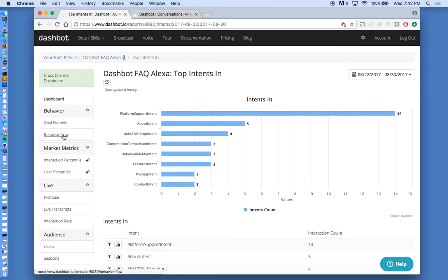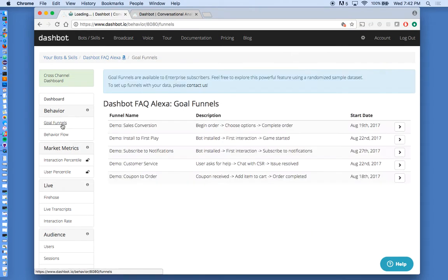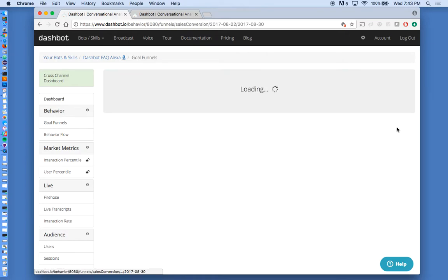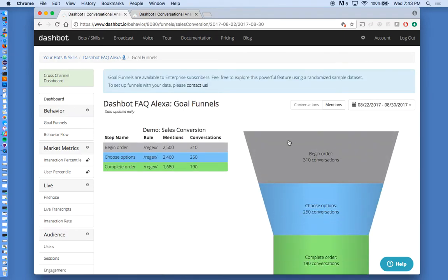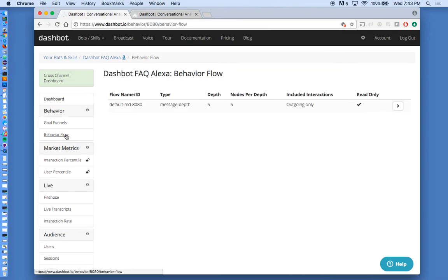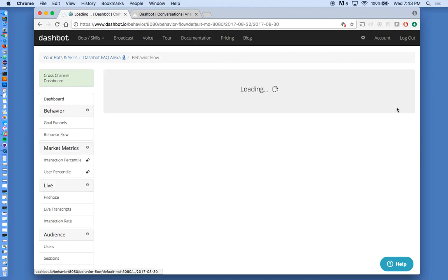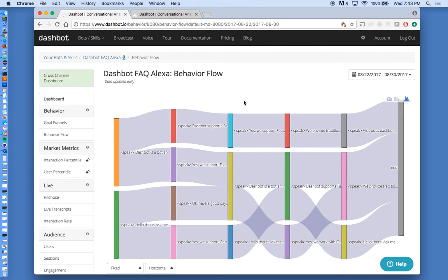And we have a few more additional reports around voice. So we have things like our goal funnel. So you can set up a funnel of steps that you want to track to see how people make it through that particular flow. We also have behavioral flow reports. So here you can see the full interactions inside your skill from beginning to end and where the drop-off and abandonment is, as well as conversion.